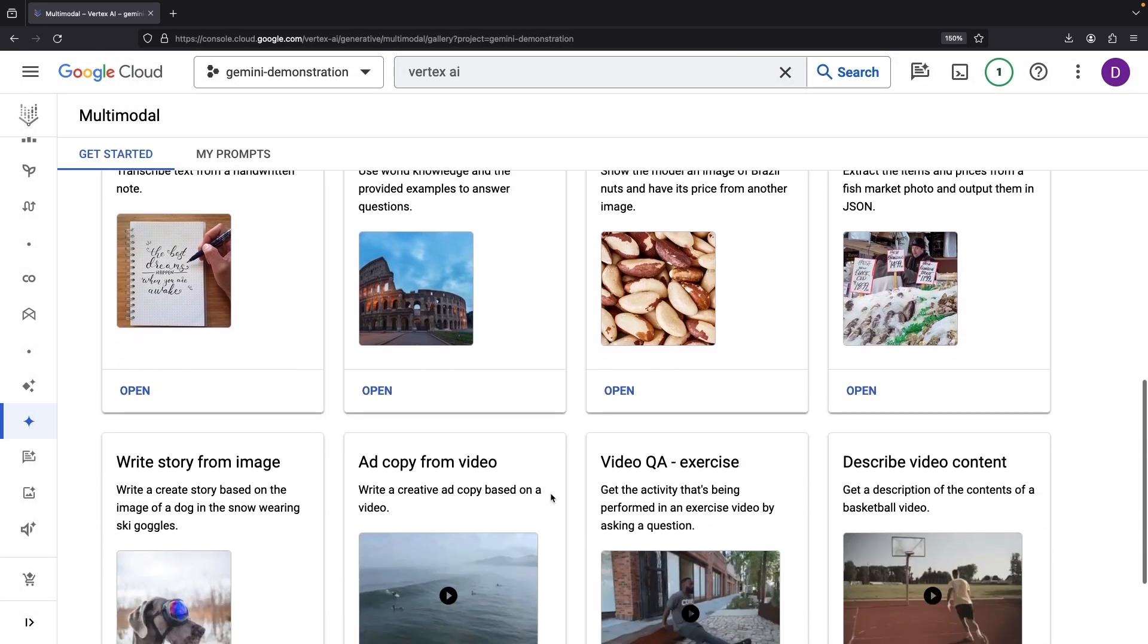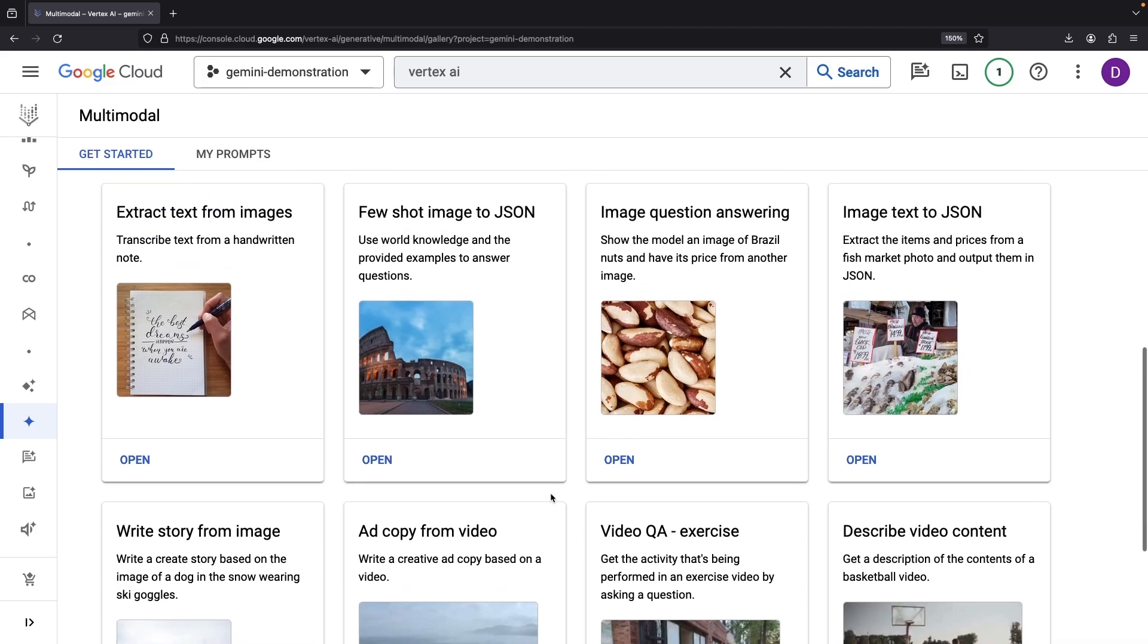Observing a pattern here, a lot of the samples deal with specific output formats like JSON, and Gemini seems to really excel with that.